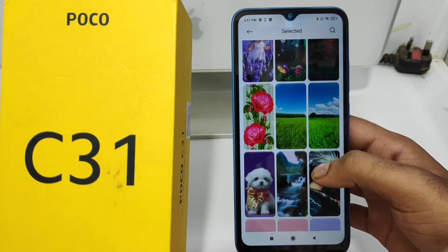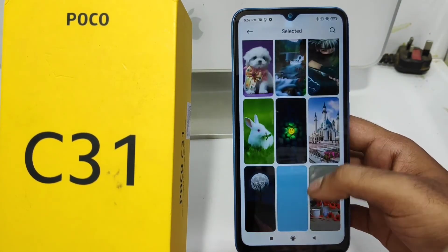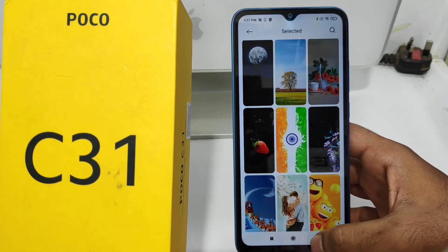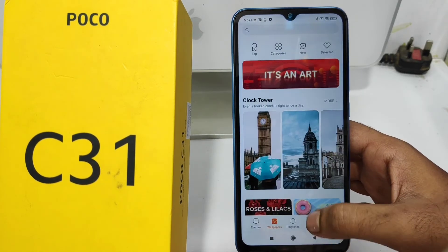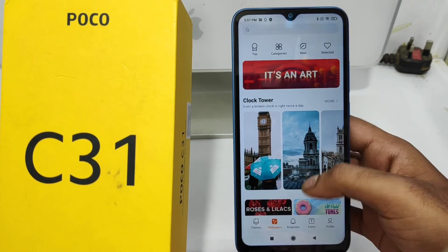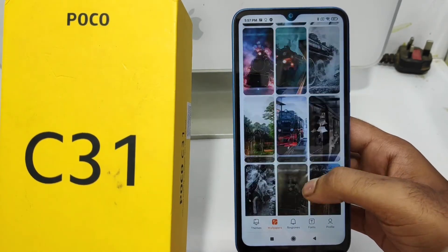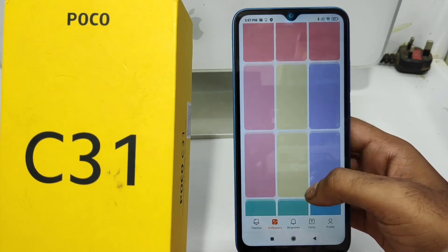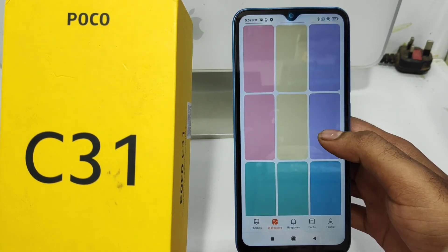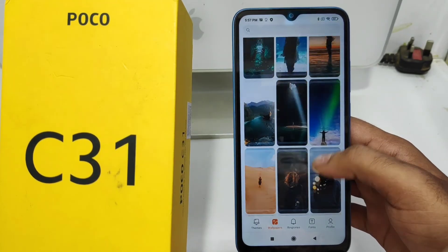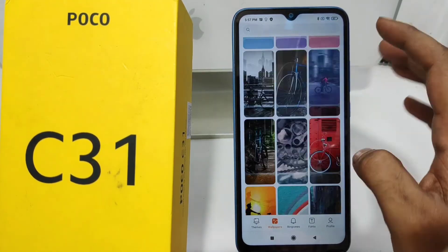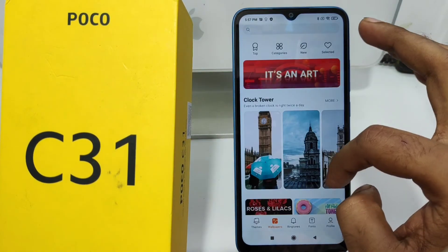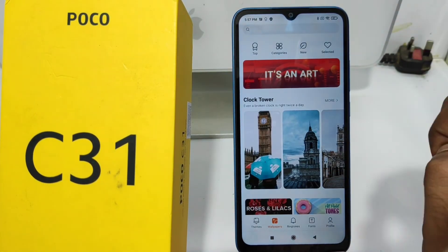Select whichever one you want, just click it and then click Apply. There are a lot of wallpapers available in both paid and free versions that you can use if you want.